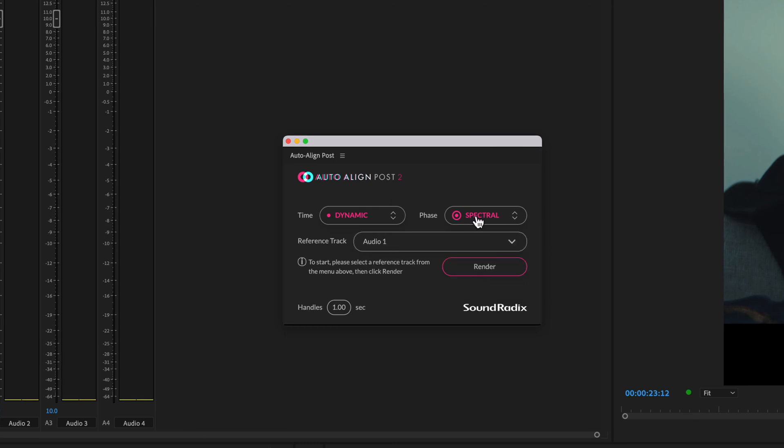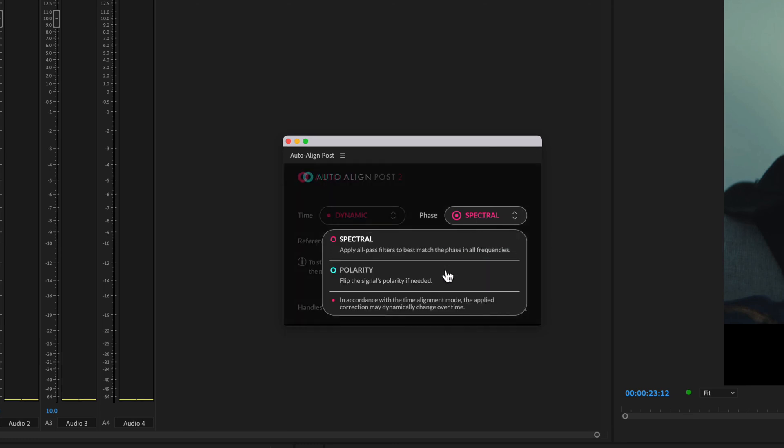The phase setting provides two options, spectral and polarity. Polarity, as the name suggests, flips the polarity when appropriate to correct any discrepancies encountered.